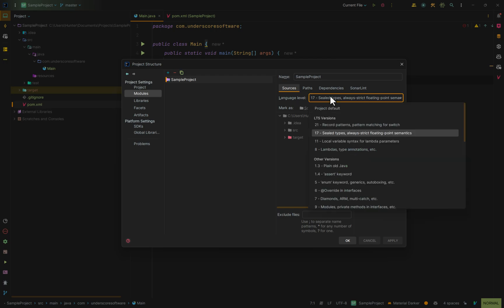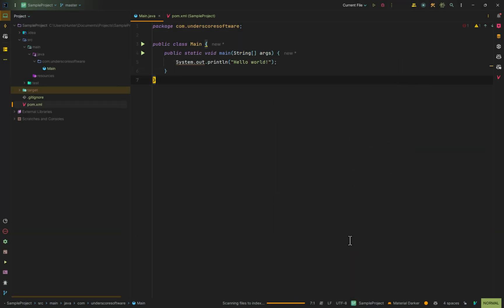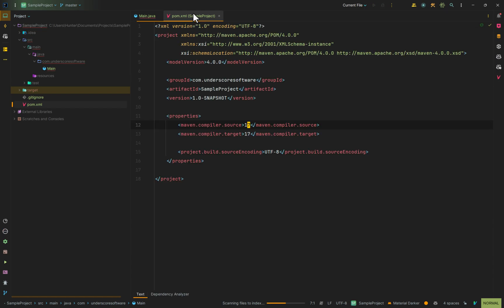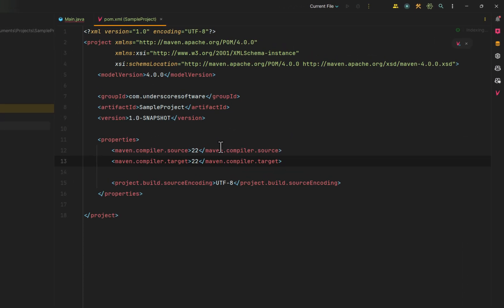If I were to select this and then change it to 21, for example, you'll see at the bottom that there's a warning saying that Maven may change this in the future.